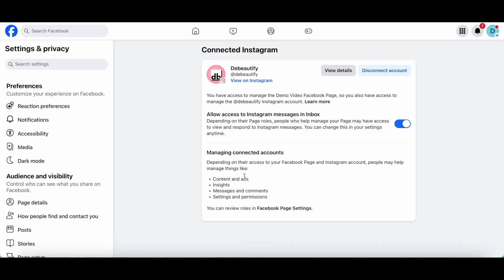Now, if you wish, you can either view details of this connected Instagram account or disconnect the account if you don't want the Instagram account to be connected to your Facebook page anymore. If you want even more Facebook tips and tricks, make sure to watch the video on the screen right now.